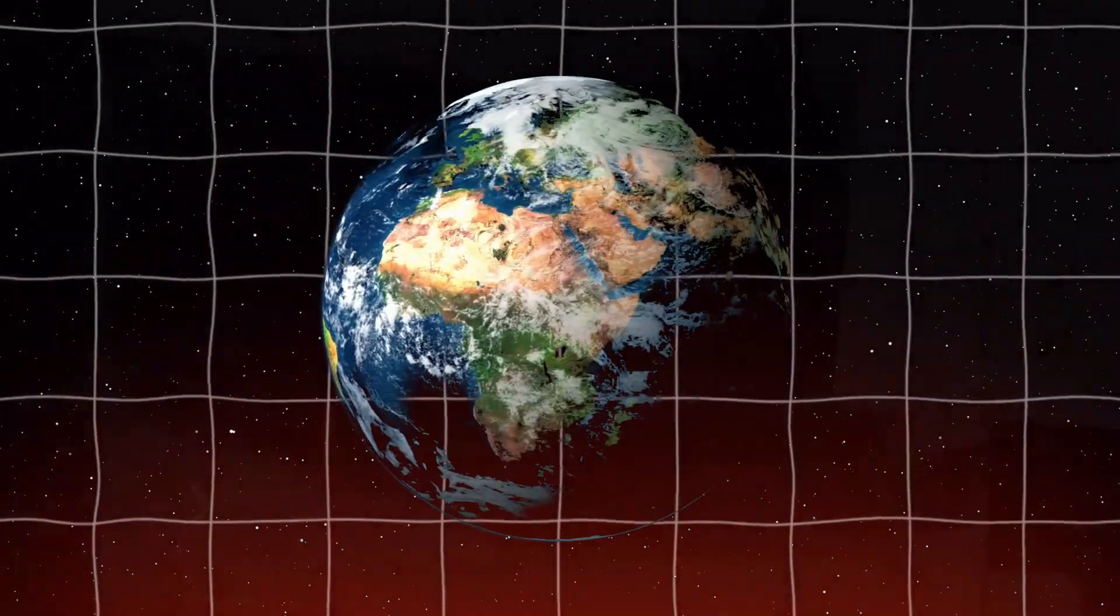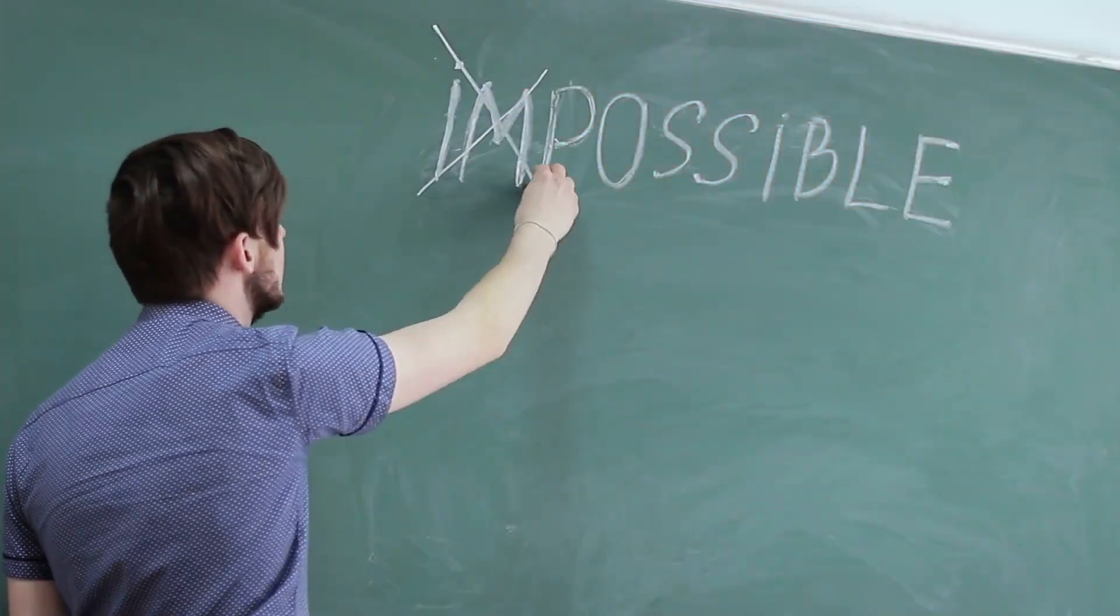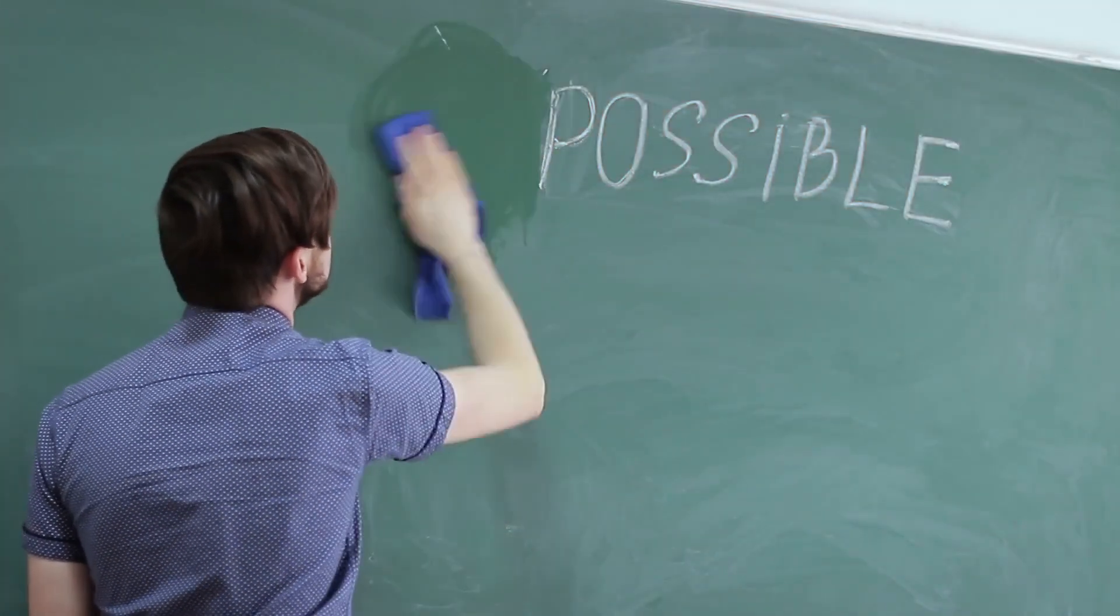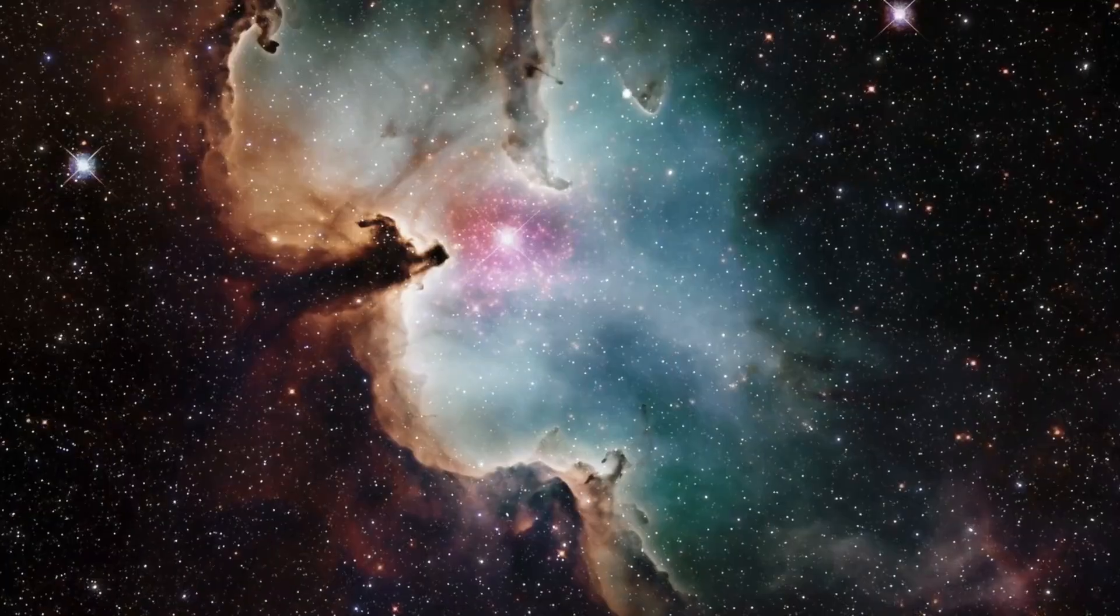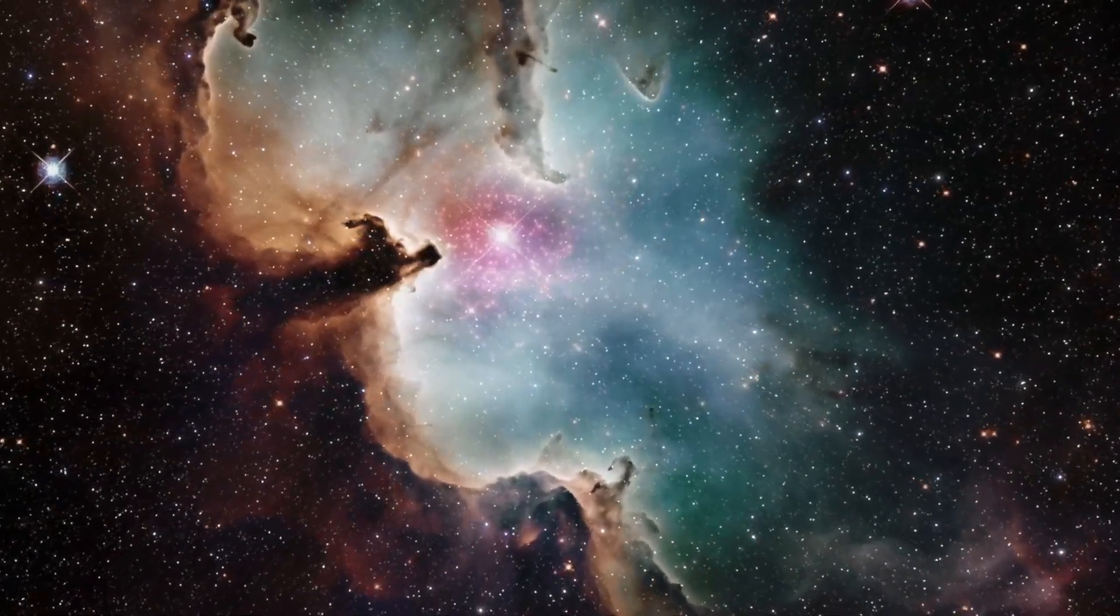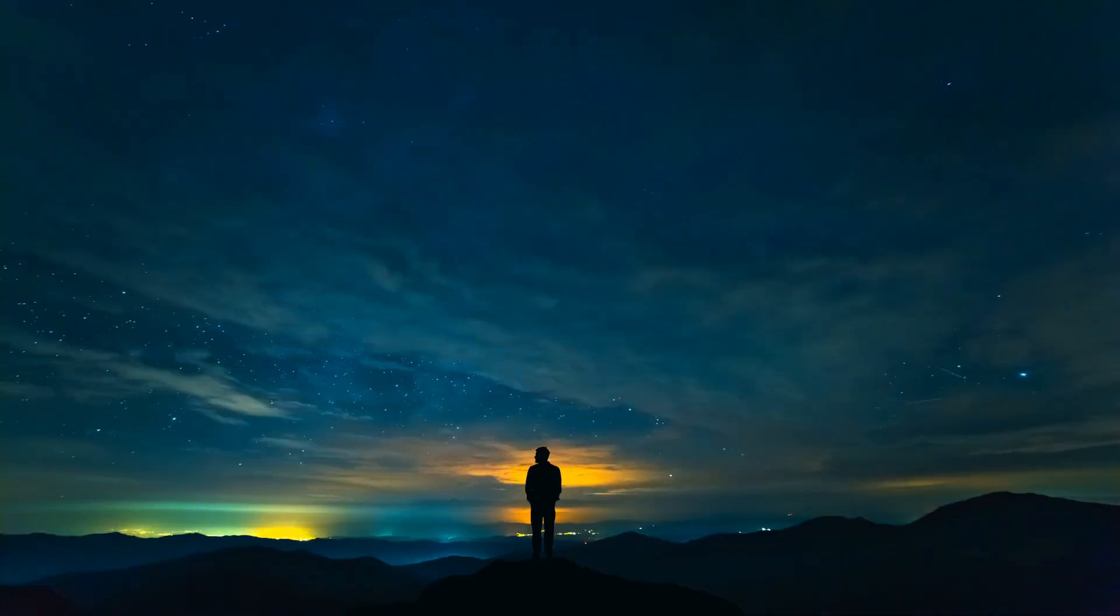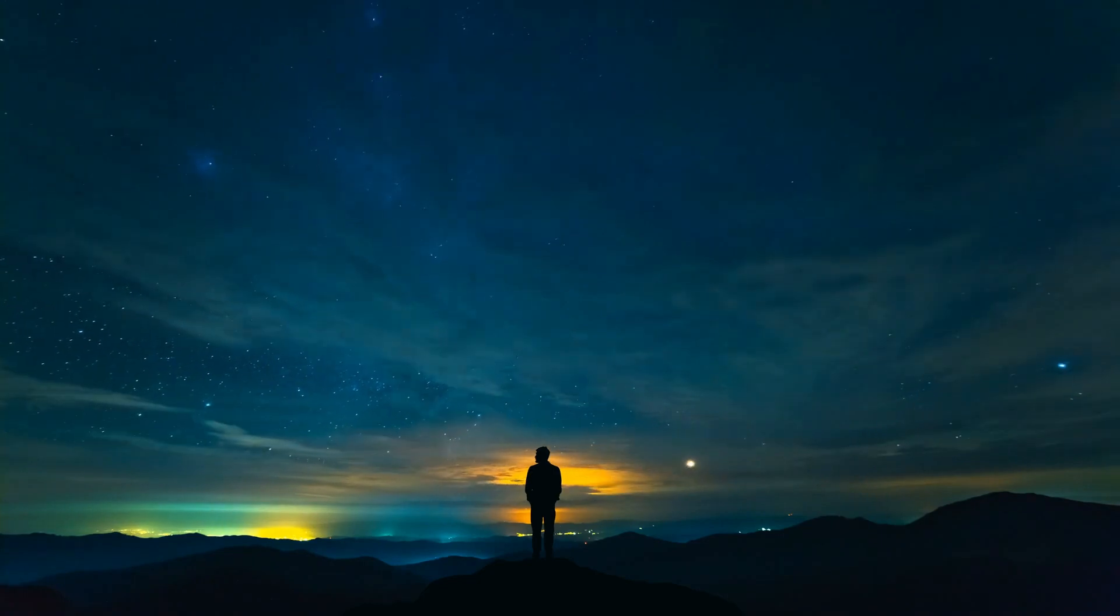Imagine a world where nothing is impossible, where the toughest problems humanity has ever faced, from curing diseases to unlocking the secrets of the universe, are no longer just dreams.